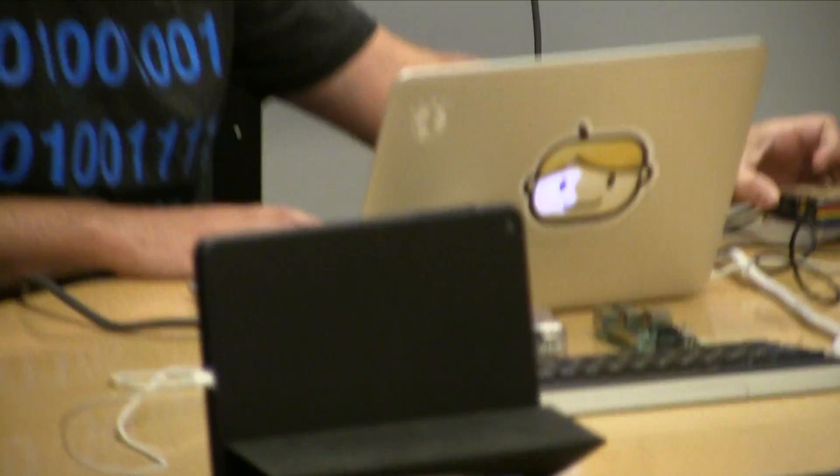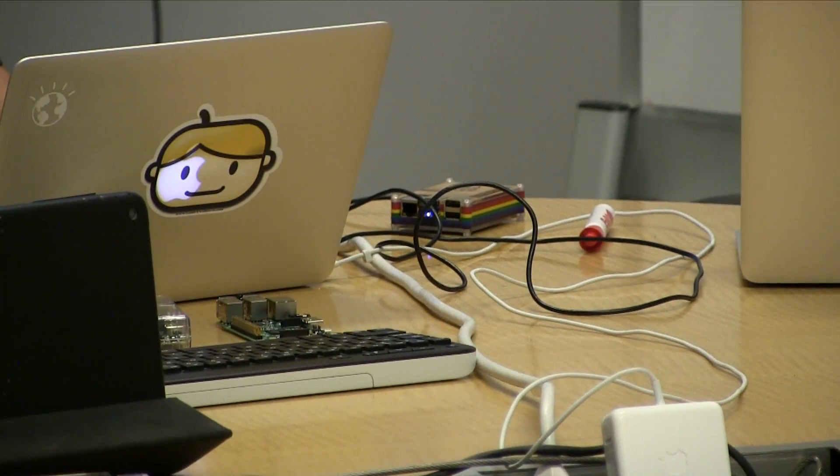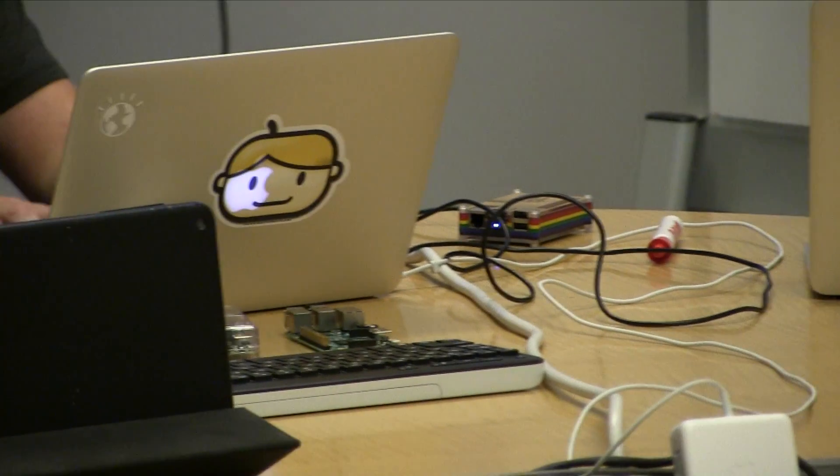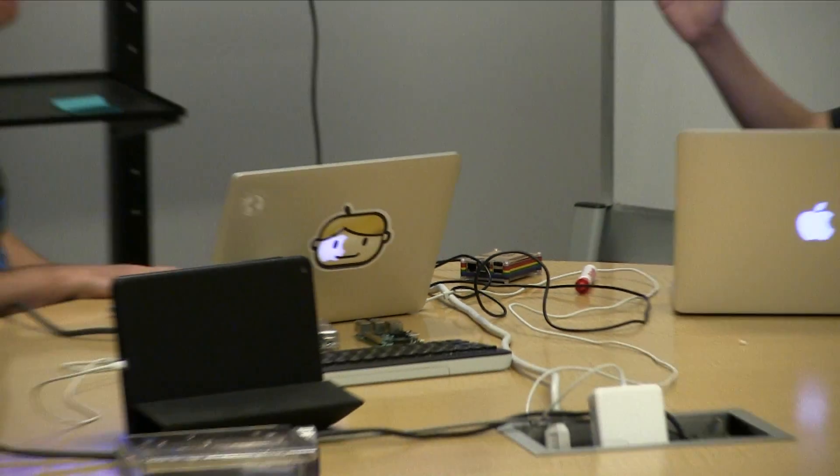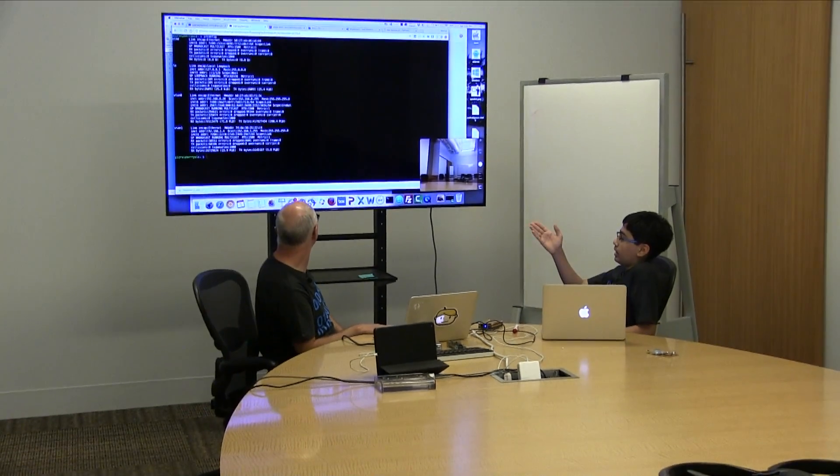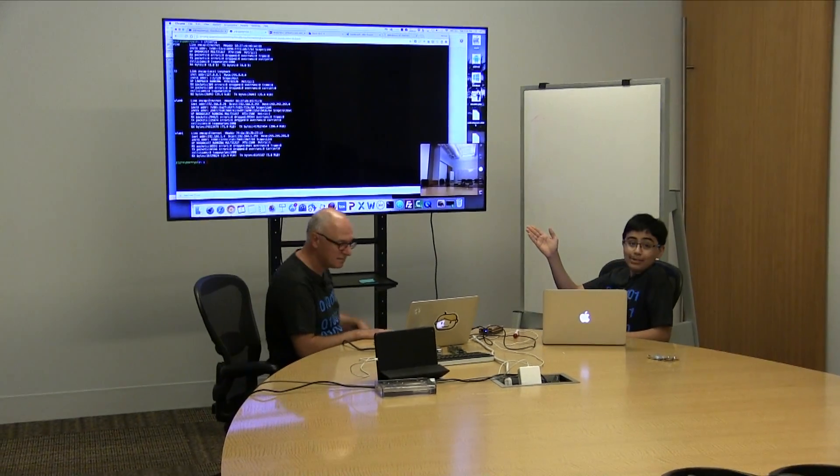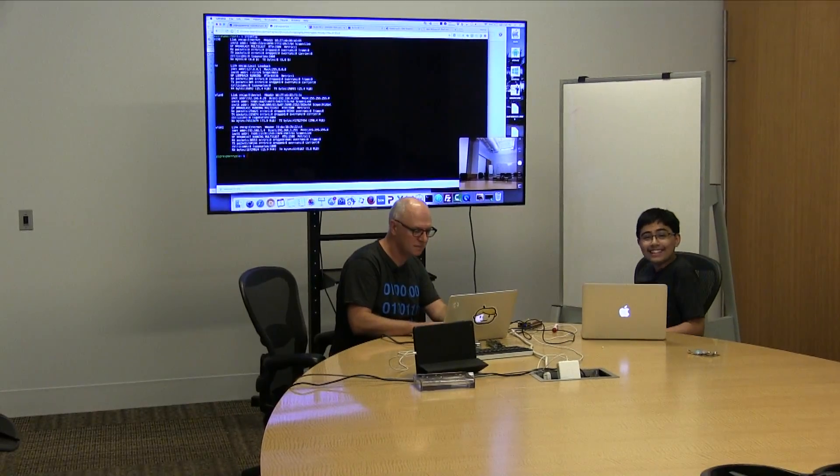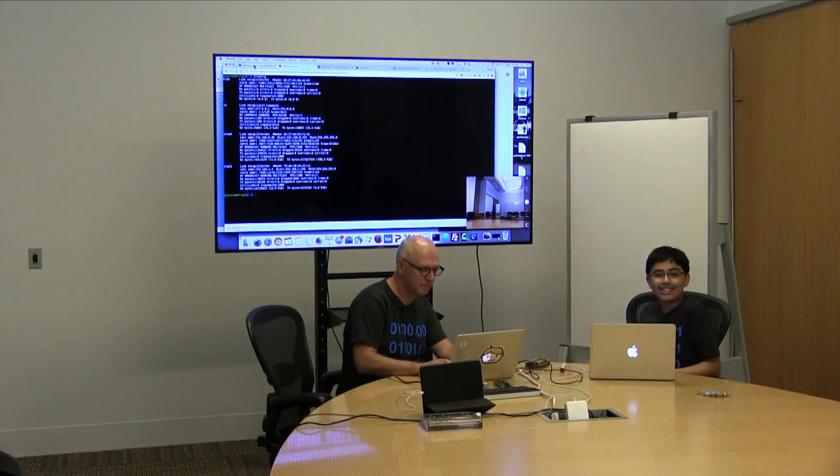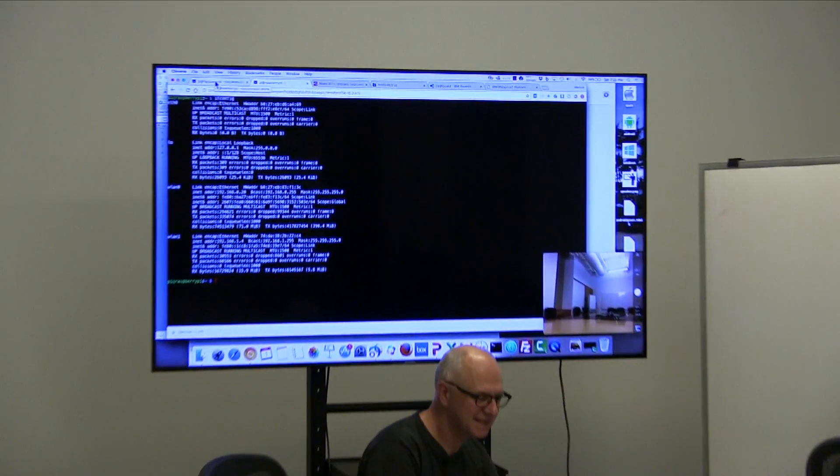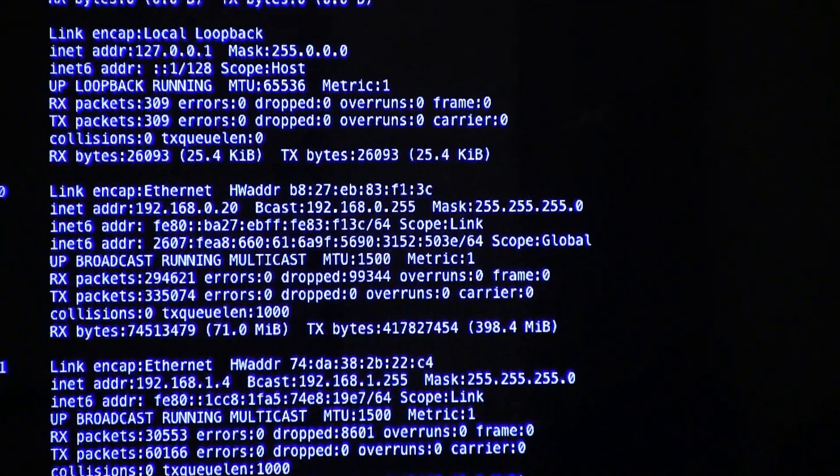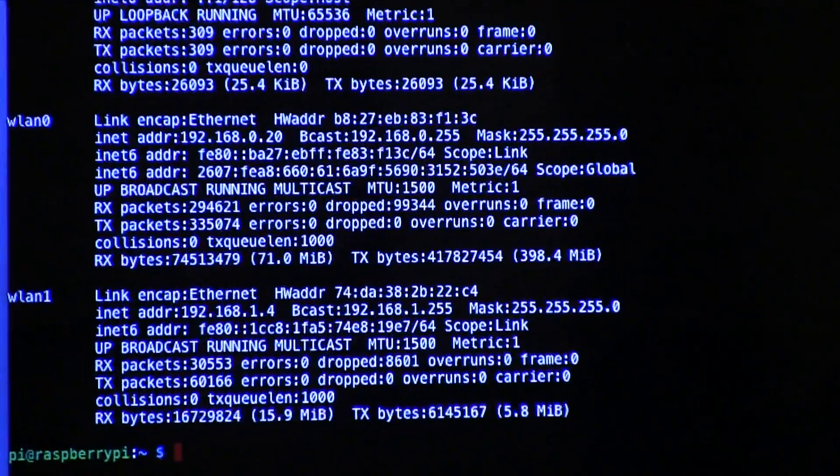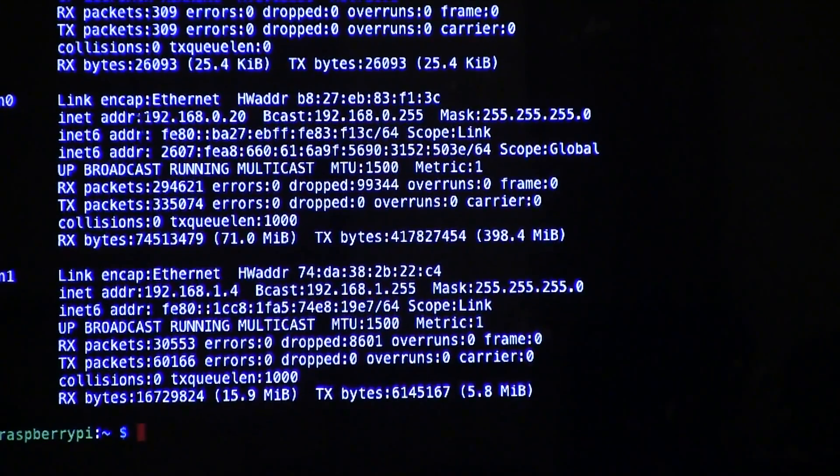This allows us to connect to the drone and the internet at the same time. Here you can see we've SSH'd into the Pi and these are our two IP addresses. First one, we're connected to the IBM guest Wi-Fi because I'm recording at the IBM Bluemix office again, and we have another IP address for the drone.